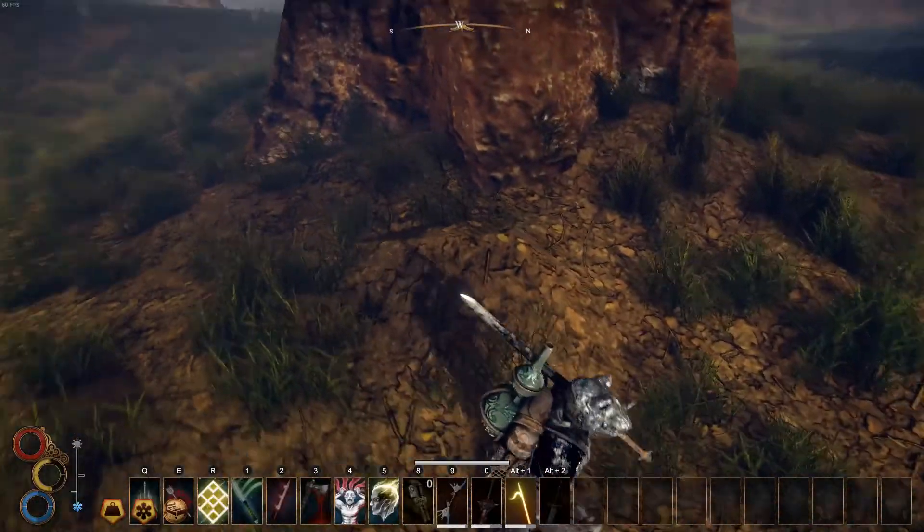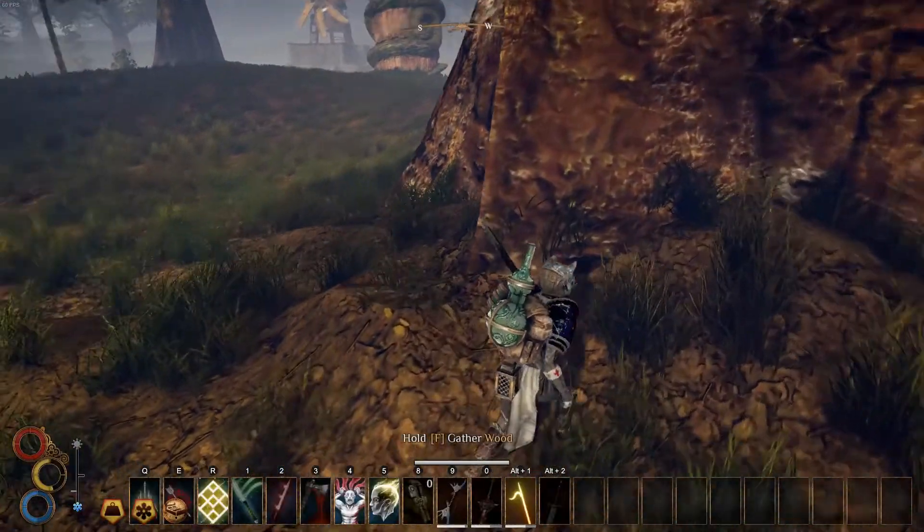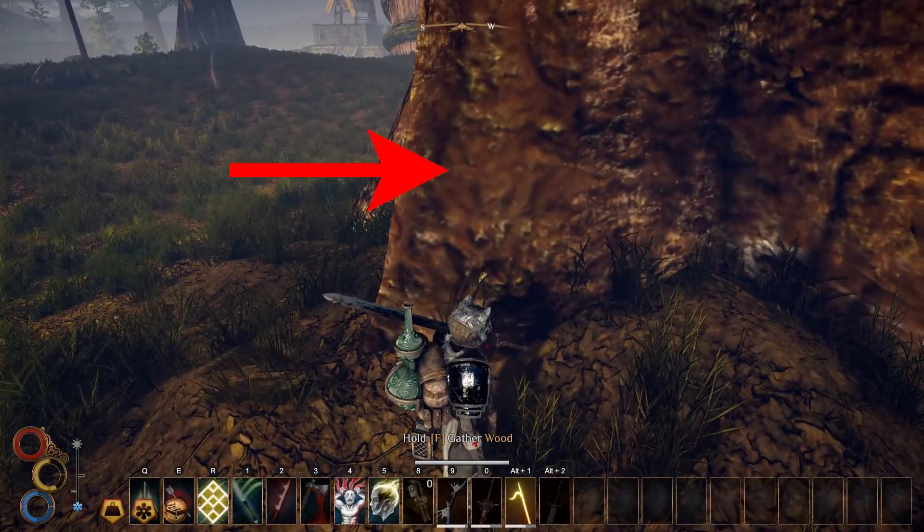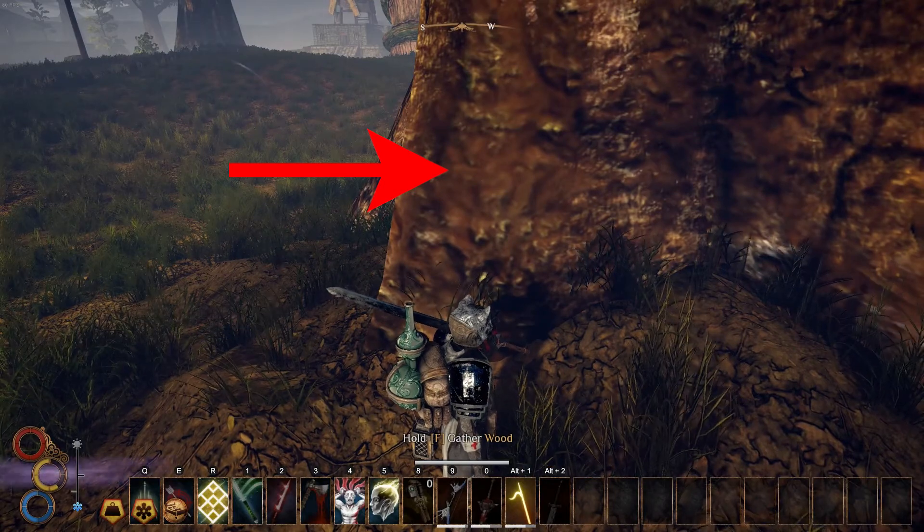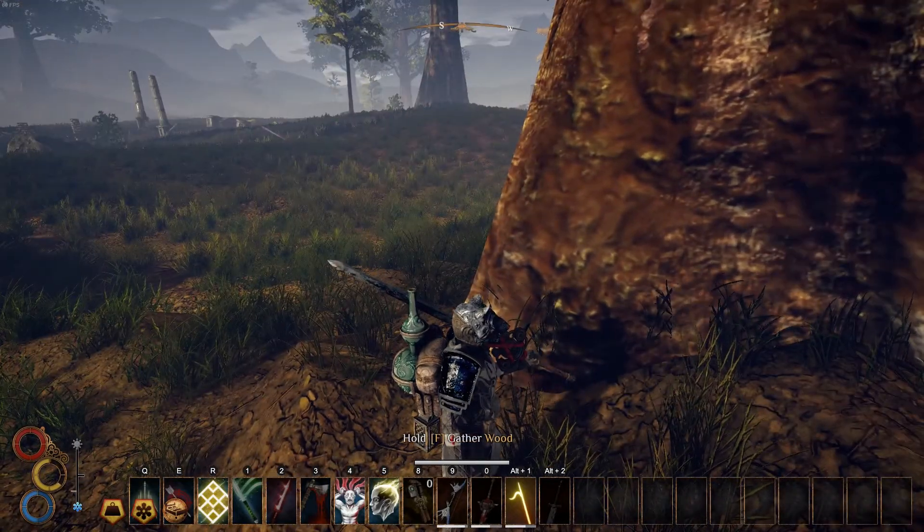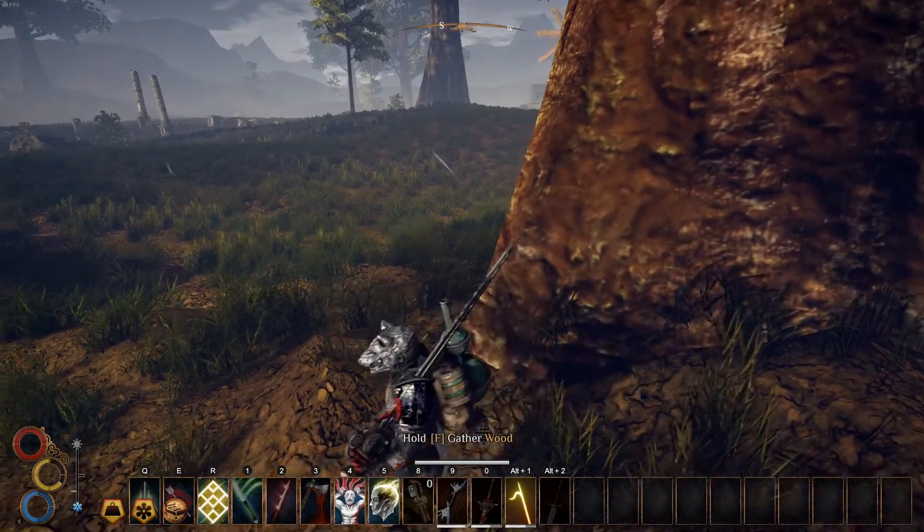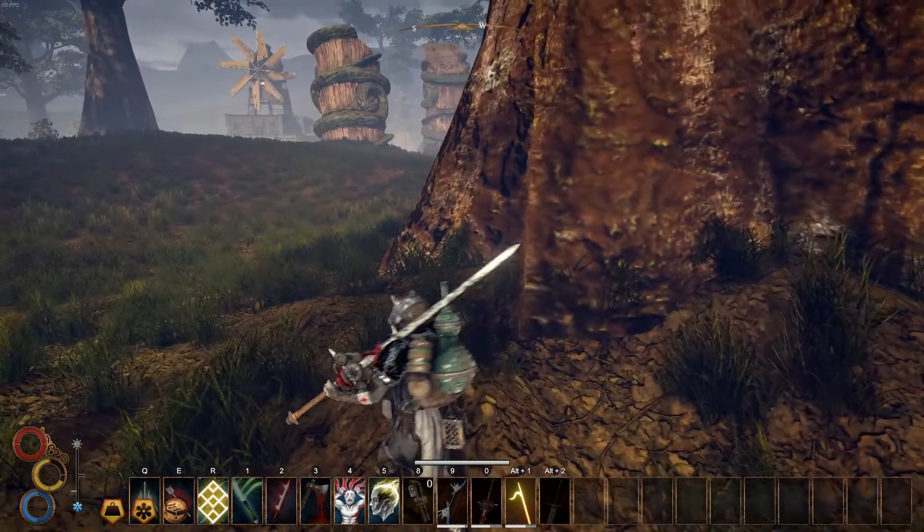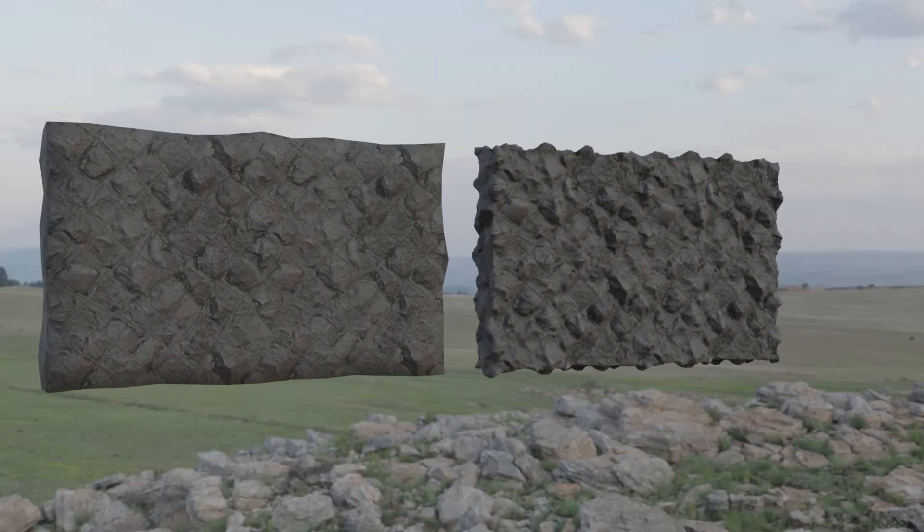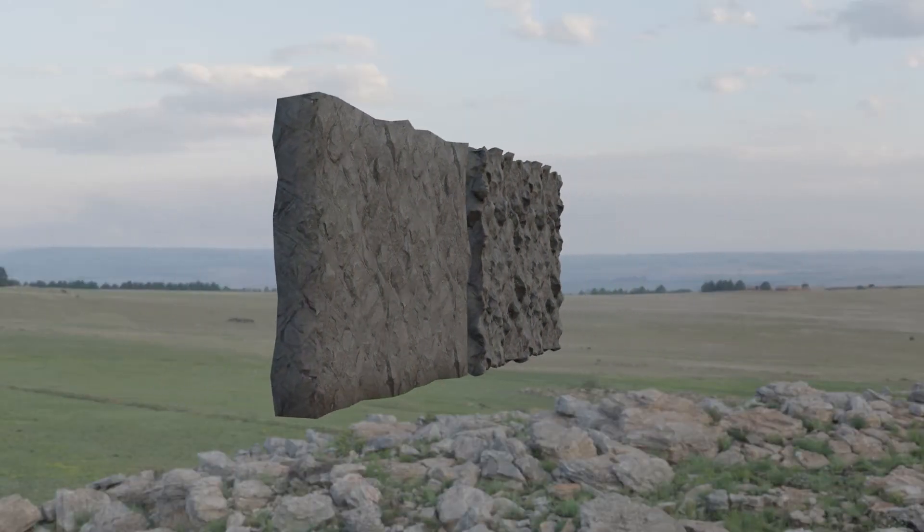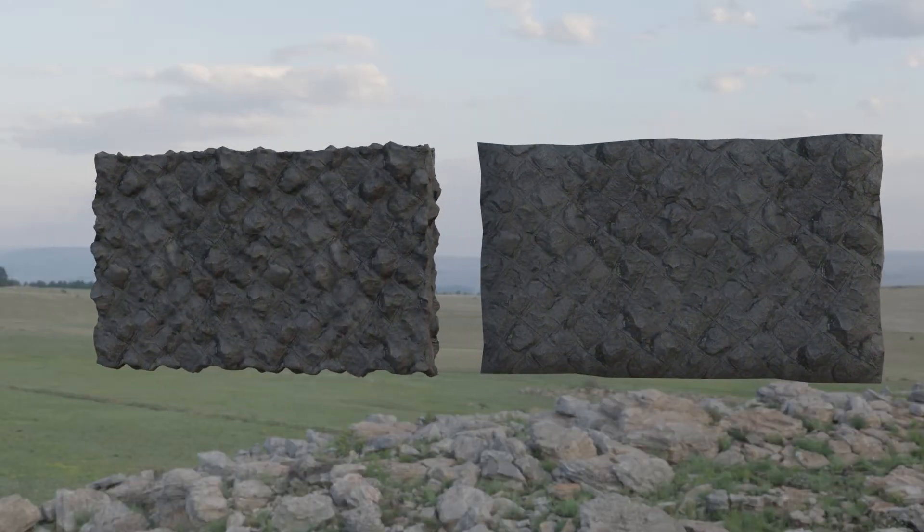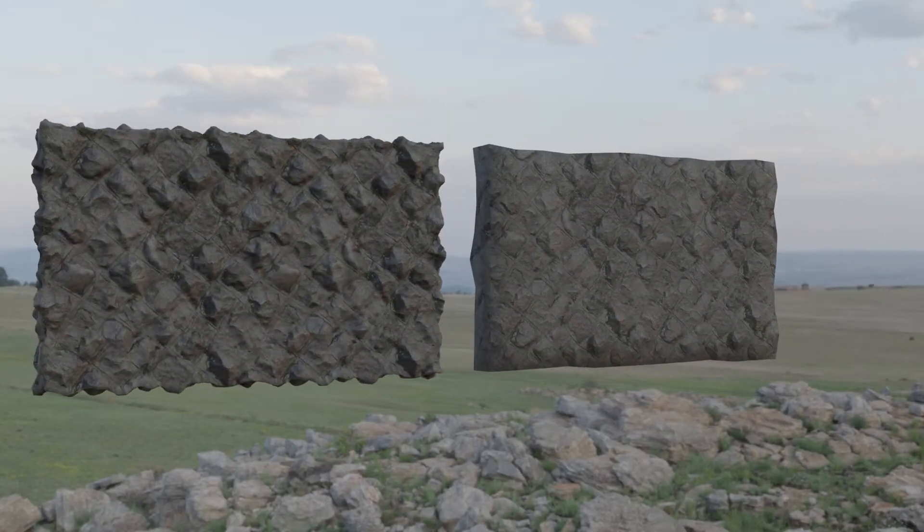But with Unreal Engine 5, now that Nanite has effectively replaced LODs for static meshes, this means that the same problems sometimes seen for texture detail also kind of applies to vertexes as well. If your objects are made with different levels of surface detail, some objects might feel like they don't fit the scene because they're of non-uniform quality.